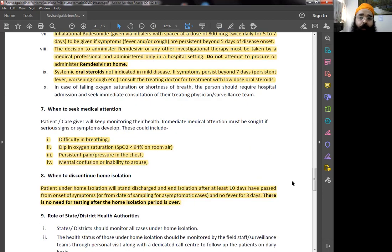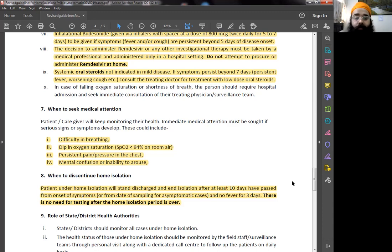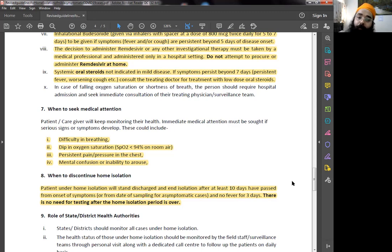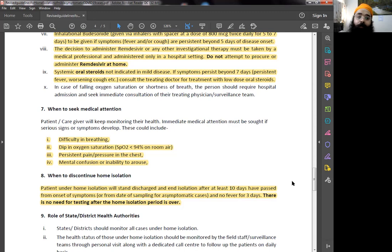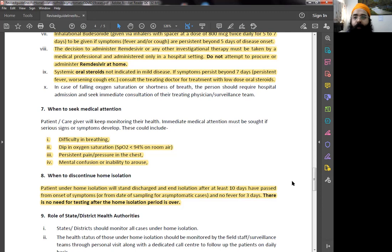When to seek medical attention? Also, I have to repeat this. Number one, there is difficulty in breathing. Immediate medical attention is required in these four cases. Difficulty in breathing or dip in oxygen saturation below 94% or pain and pressure in the chest or mental confusion or inability to get up, confusion, brain fog, something like that. Please, please take medical attention.